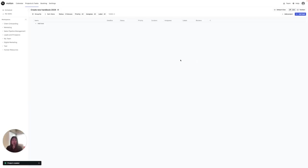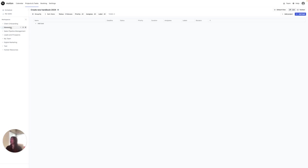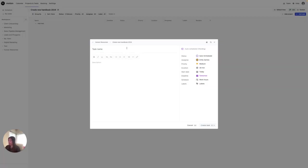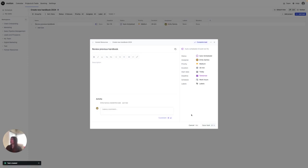Now that I've created that project, I'm going to add a task to the project. For this demo, I'm going to add between three to five tasks. Go ahead and click Add Task. The first task is I'm going to review previous handbook. I'm going to go ahead and create that task.